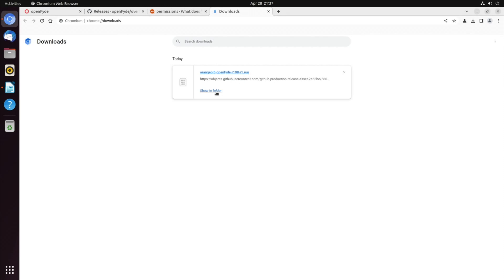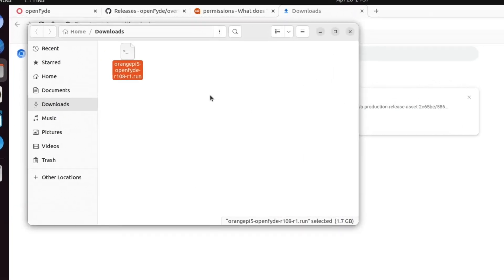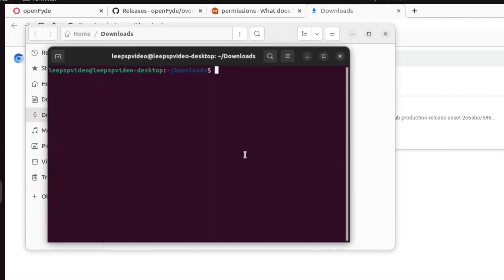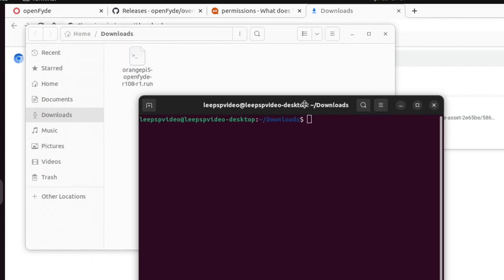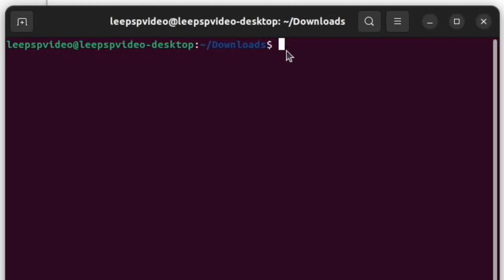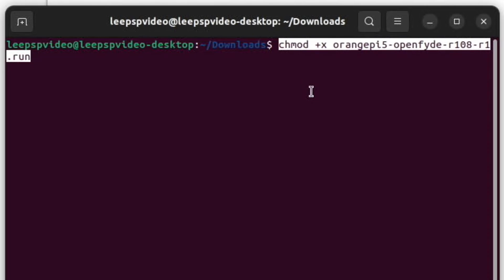So we show it in folder, and then if we right-click and open in terminal, I'm hoping this works. I haven't tried this yet, and we want to put this in: chmod plus x, and then the name of the file.